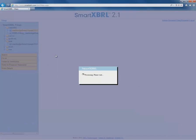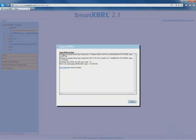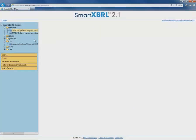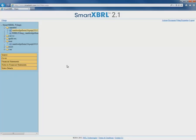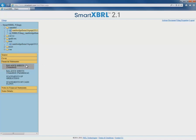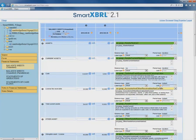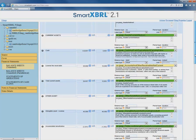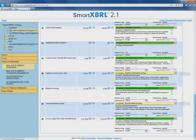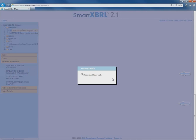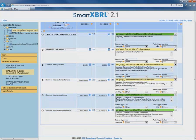SmartXBRL is now automatically importing all of our tags, and it's done just like that. Let's see the results. Here's our current filing, and we can see all of the changes in our financial statements. In balance sheets, these areas are all of the changes that we ordinarily would have had to do manually, but SmartRoll does for us automatically.